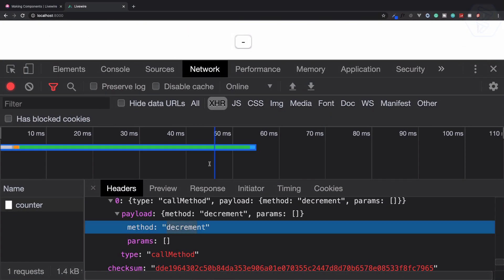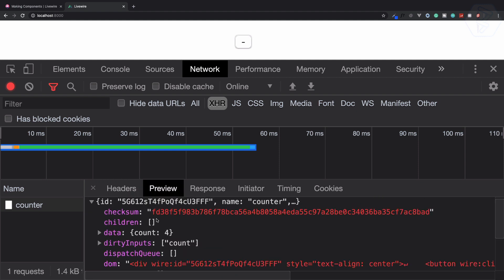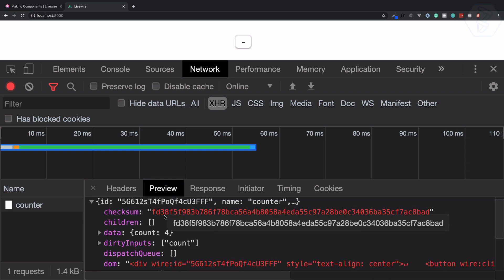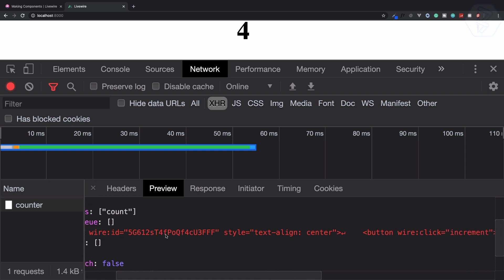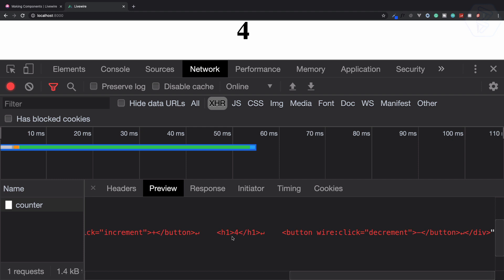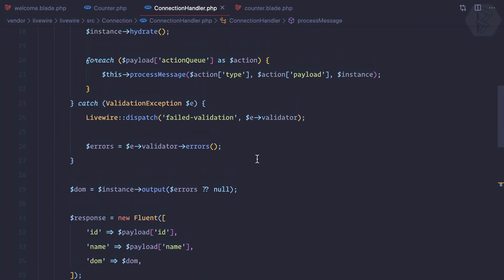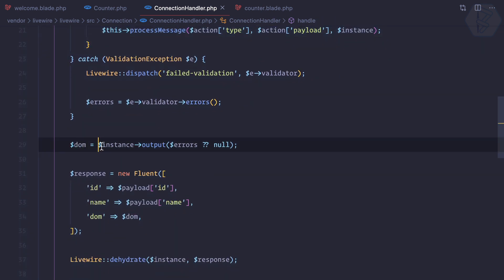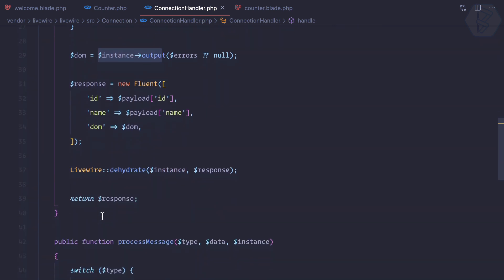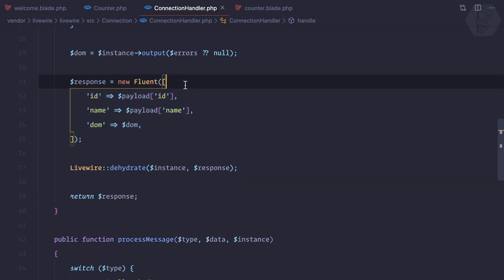How does it return things? In the response preview, you can see we have a checksum — one for the request and a different one for the response. Then we have new data, which is four. The most important thing is we have the DOM: all the DOM is now replaced, including a button, h4, h1 with a value of four, and a div. A new DOM instance is created as output and returned with a response.